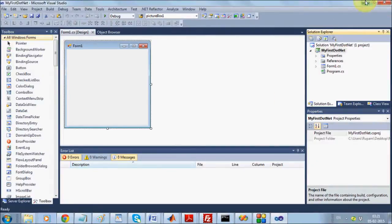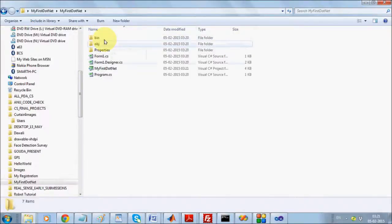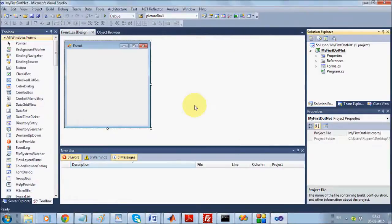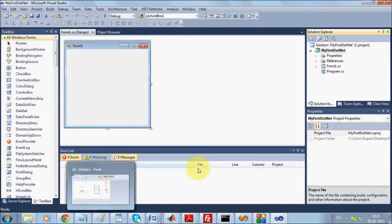Once you have created this project, all project-related files will be stored inside this folder. In your project you will be using different files and different classes, all of which will be stored inside something called a namespace. A namespace is just a placeholder for classes — .NET is class-oriented programming.